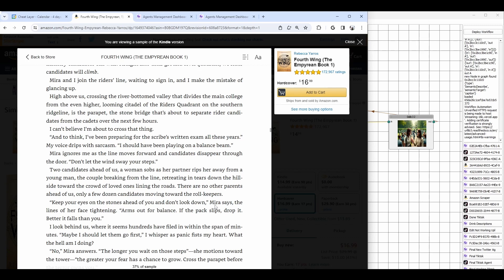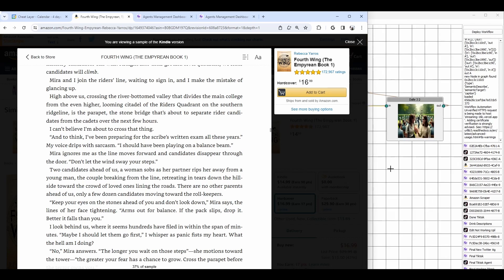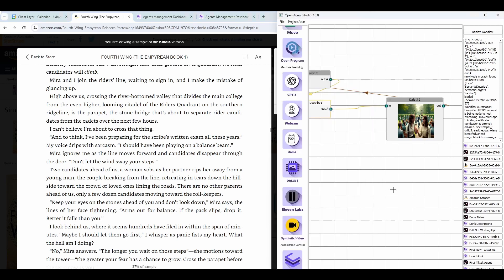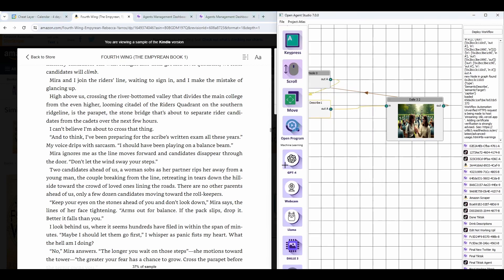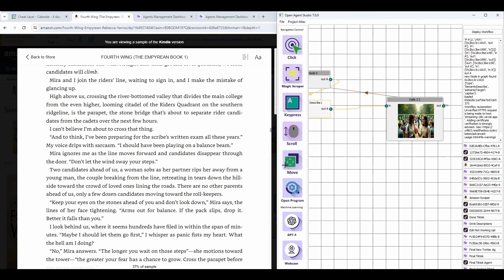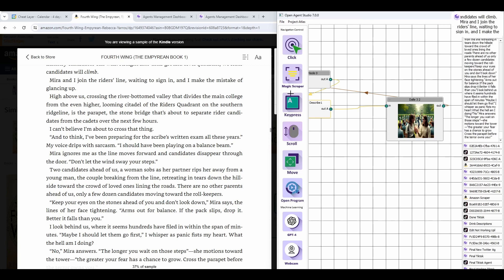And like I mentioned, you can also add logical reasoning into the magic scraper. All right, so this was just a quick preview of one of our no code tools in the exciting new update to Open Agent Studio 7.0.